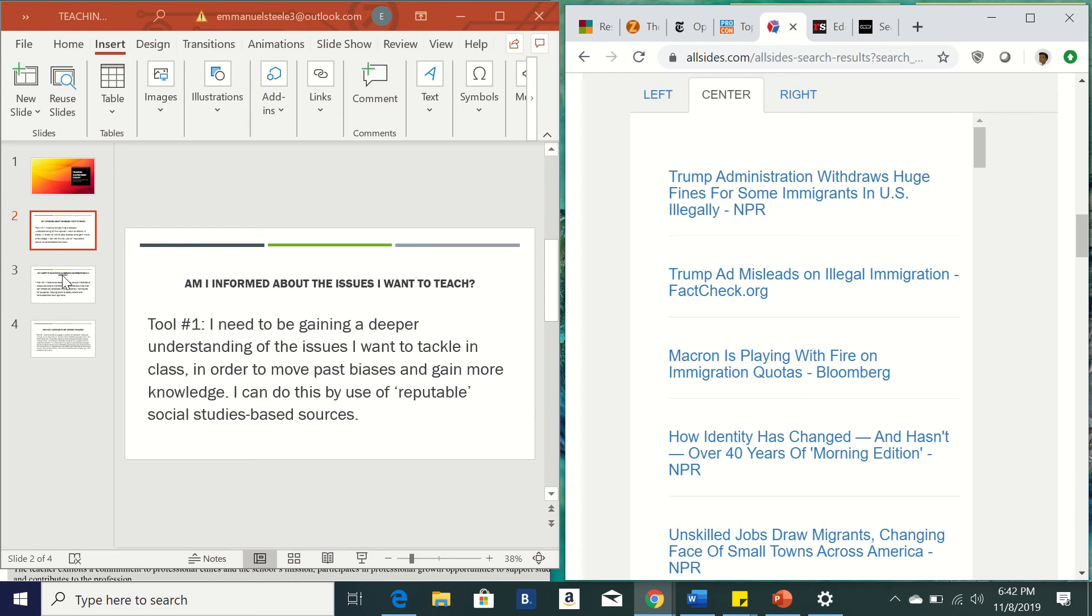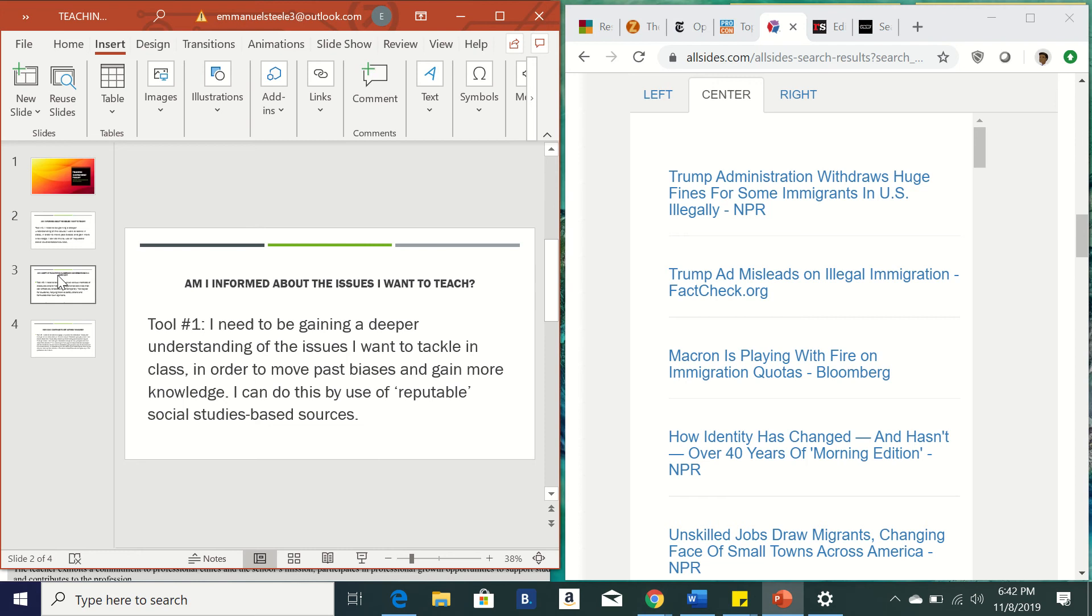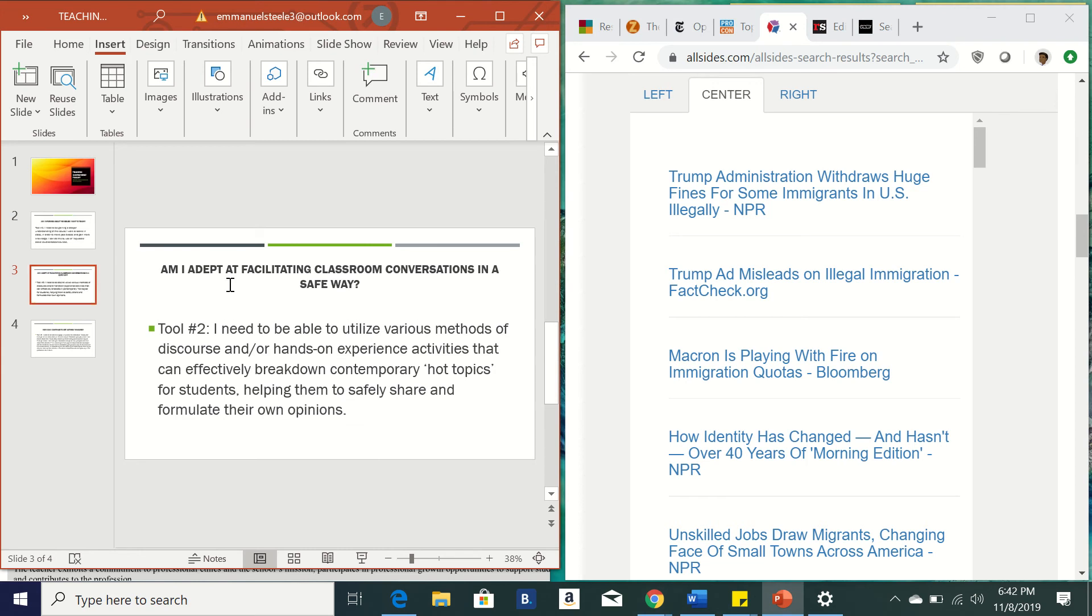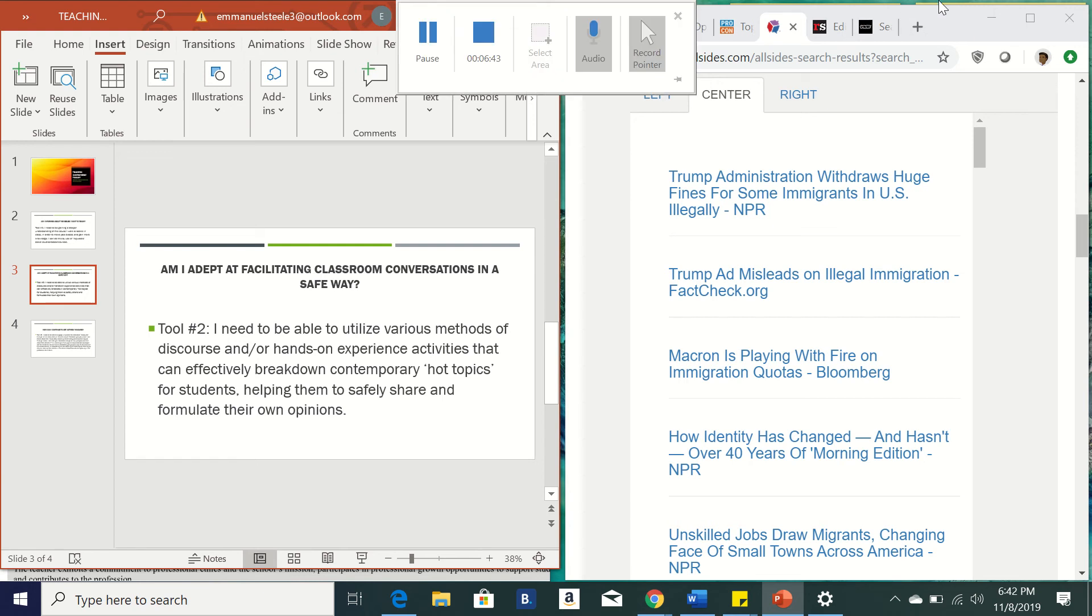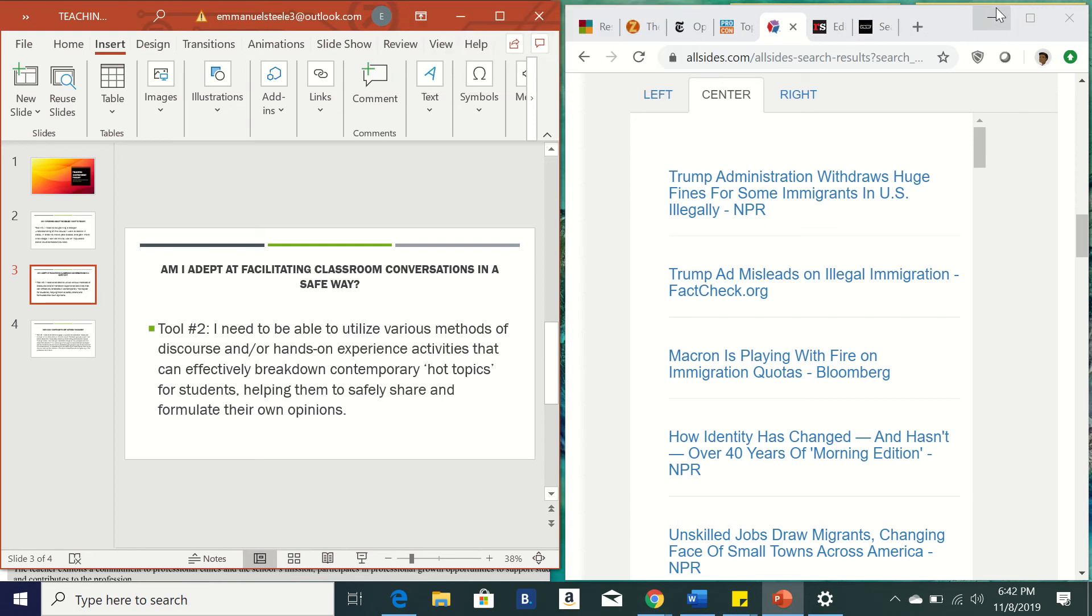So the second tool that I've compiled in this toolkit would be knowing whether or not if I'm adept at facilitating classroom conversations in a safe way. And so I need or we need as teachers to be able to utilize various methods of discourse or hands on kind of interactive classroom experience activities that can effectively break down contemporary hot topics, controversial topics for students to help them kind of safely share and formulate their own opinions.